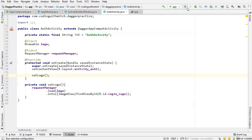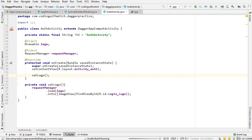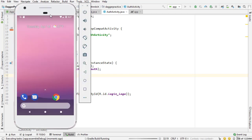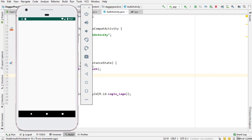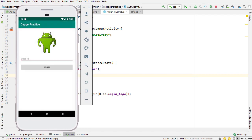You'll see that AuthActivity is being set up as we expect, the dependencies are being used, and the logo is being set. Bringing up the app on the screen — there's the application launching, and there's the logo being set. Everything is working as we expect.